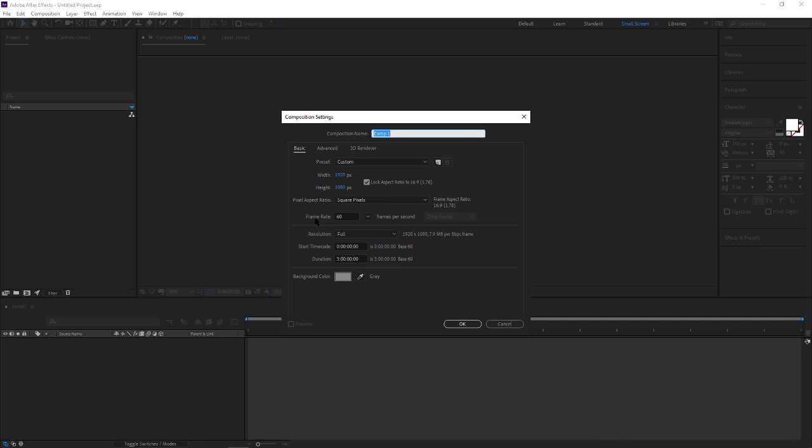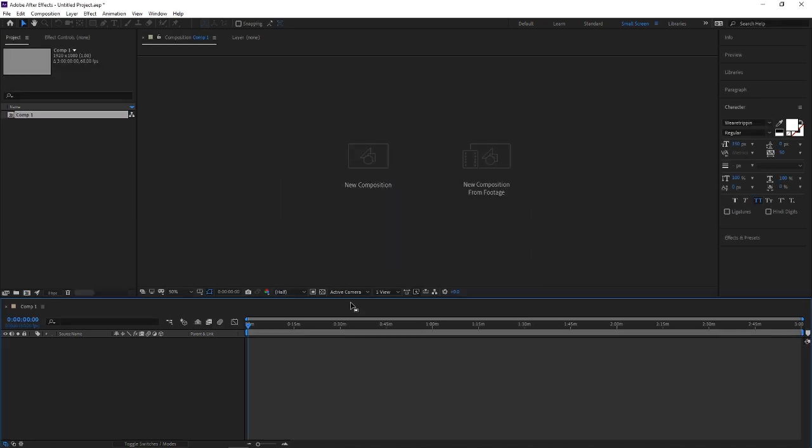Open up a new project and make sure your project is on 60 frames per second. You can make the duration whatever you want. Hit okay.